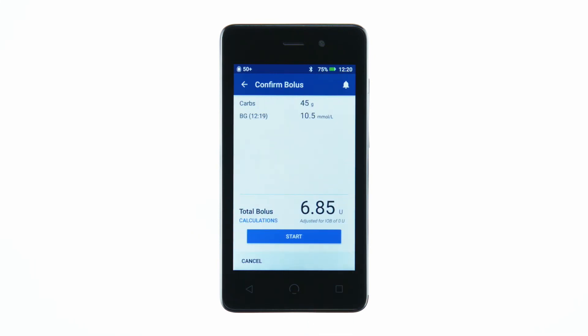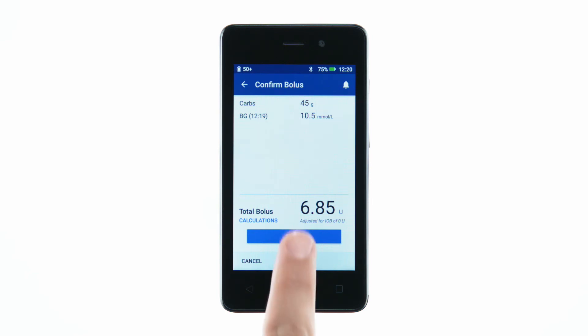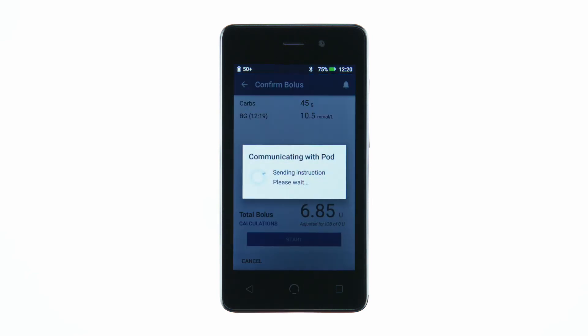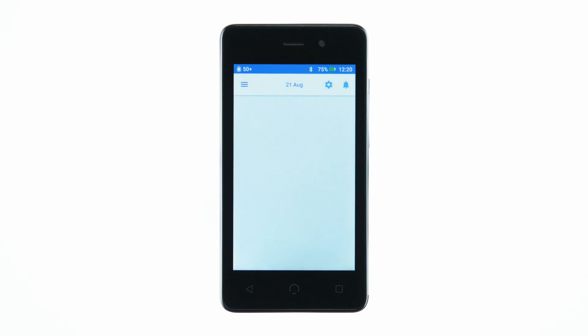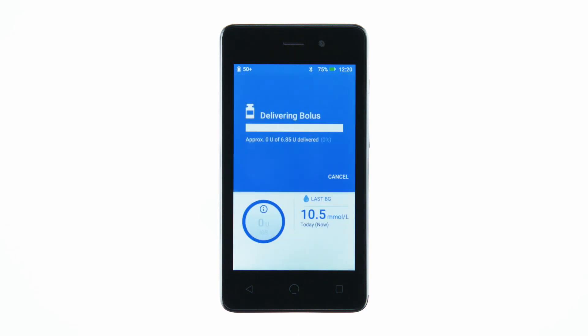Review the bolus details on the Confirm bolus screen. Then tap Start to begin the bolus. While the bolus is delivering, you will see a progress bar.